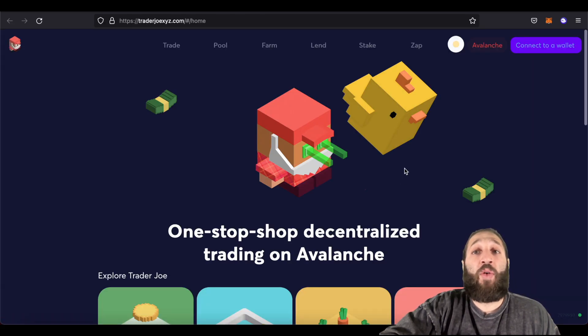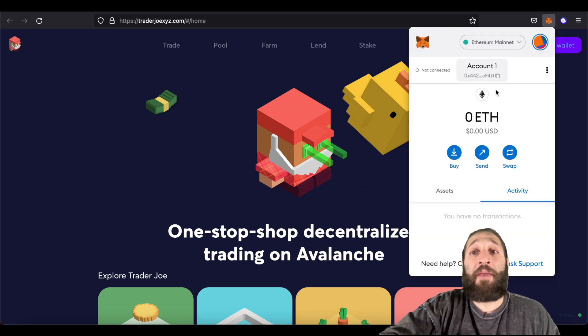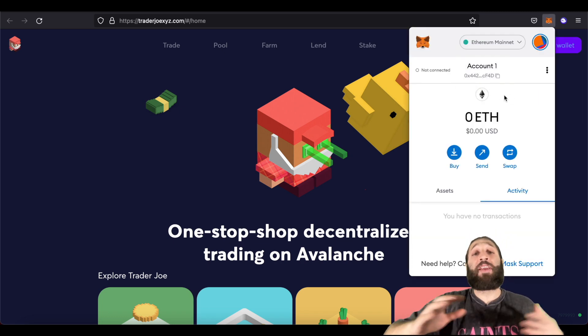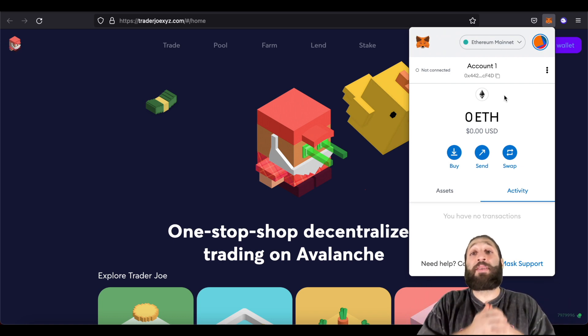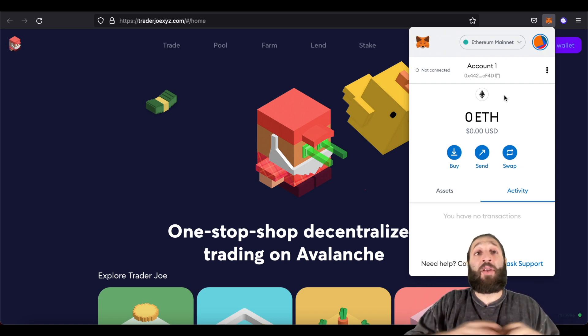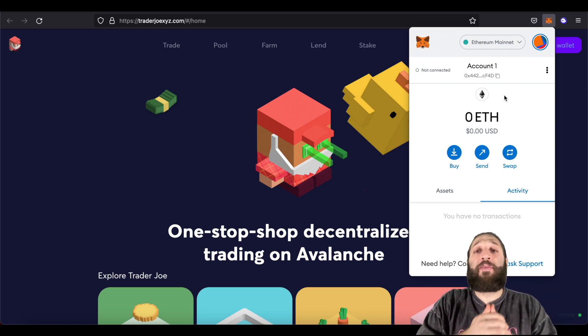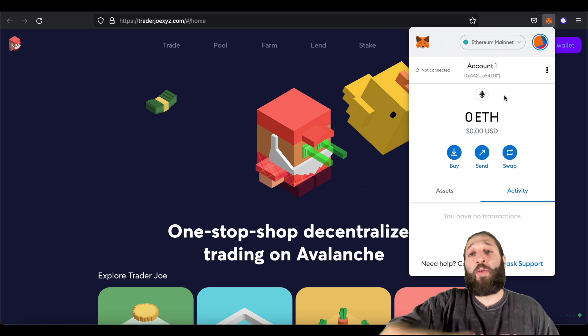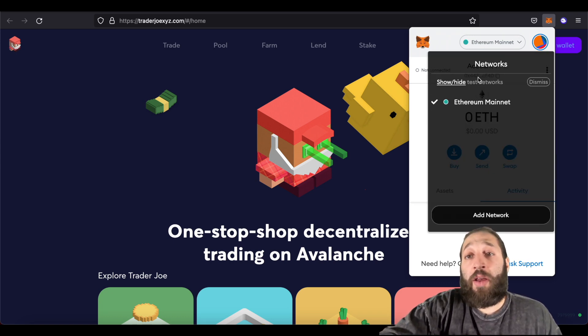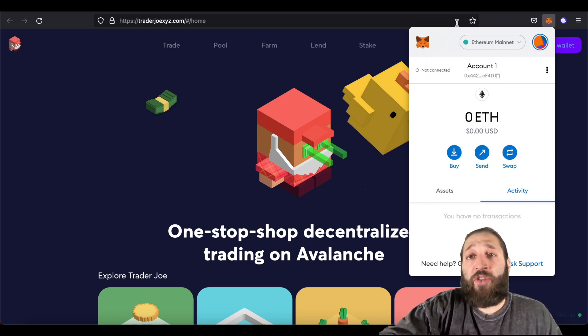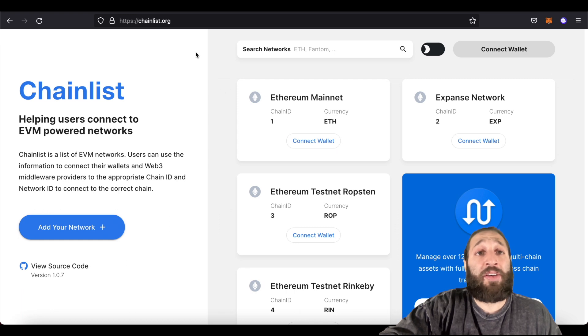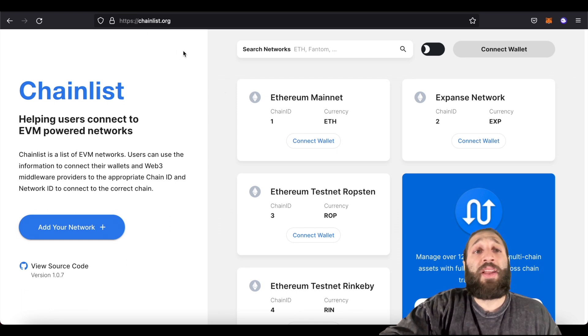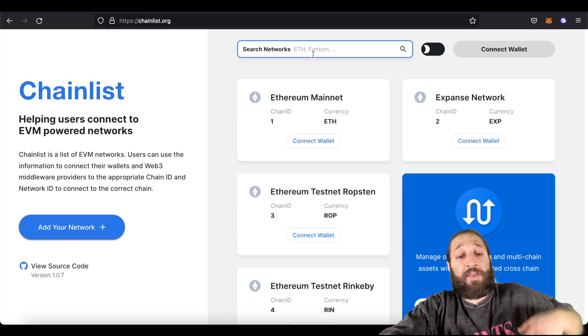So Trader Joe, before we connect our wallet, we have our MetaMask right here. So I have a video on how to install MetaMask and all of that great stuff. Before we move forward, you probably noticed we are on the Ethereum network. So I'm going to show you guys this website right here. It's ChainList.org as you see it. ChainList.org allows you to find different chains for your MetaMask.